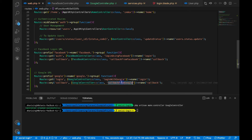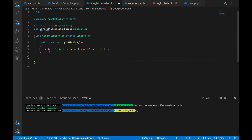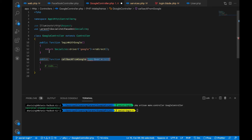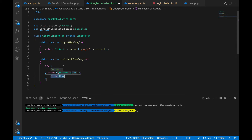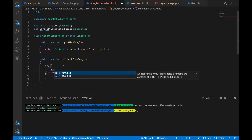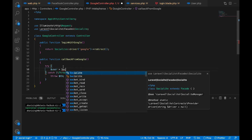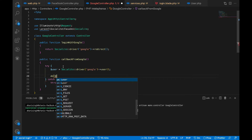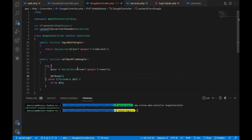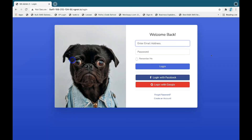Go to the GoogleController and create the callback function. Inside the function, add a try-catch block. Inside the try block, get the user coming from Socialite by calling Socialite::driver('google')->user(). Then dd the user to see what data we get from Socialite.